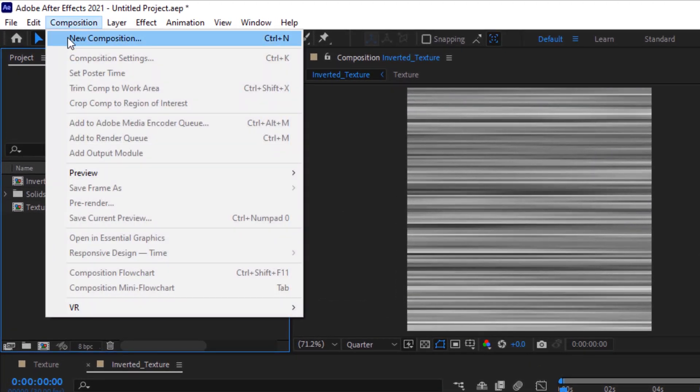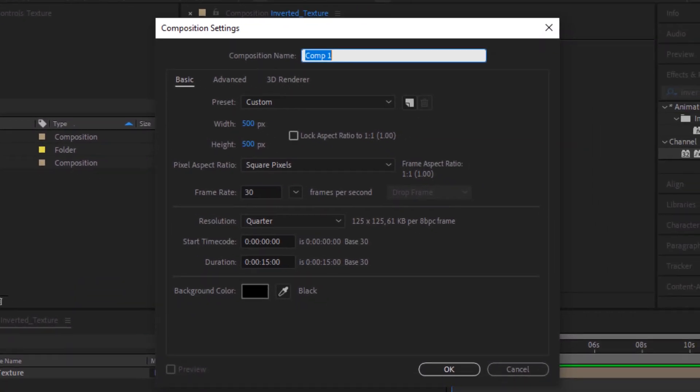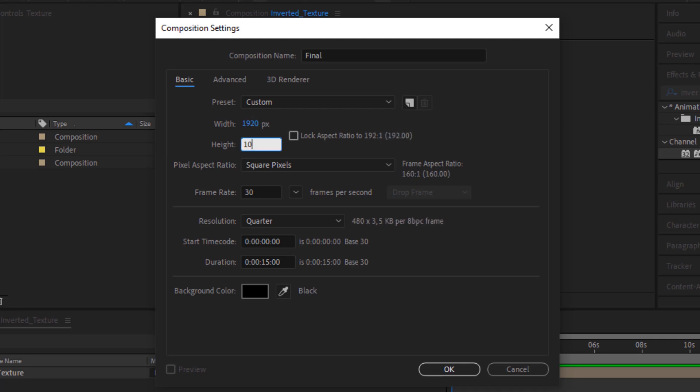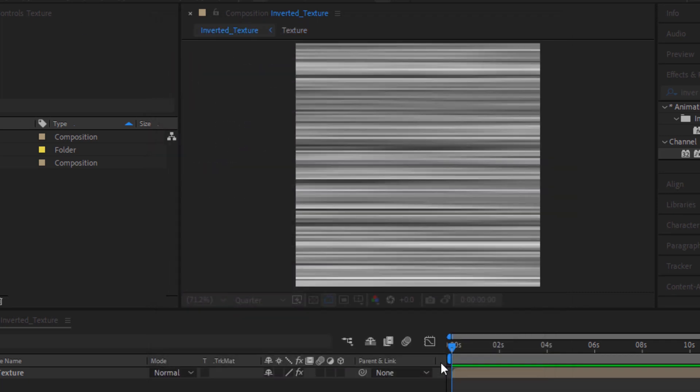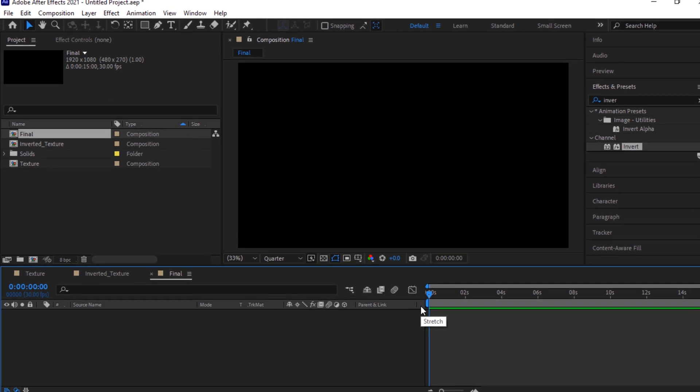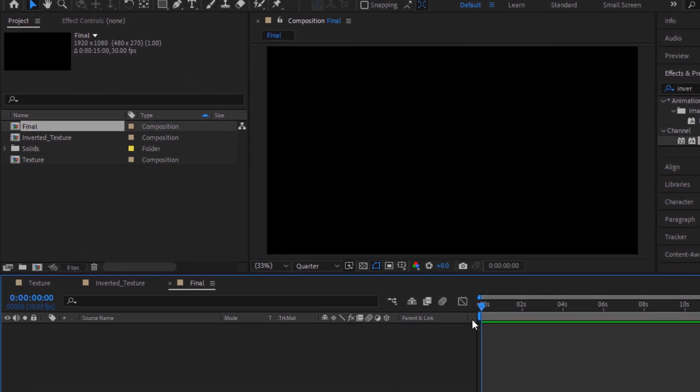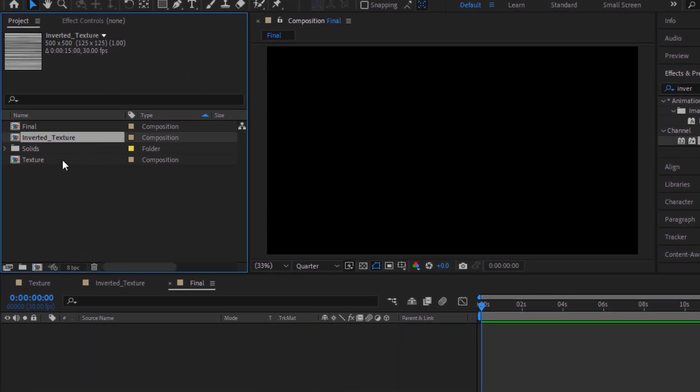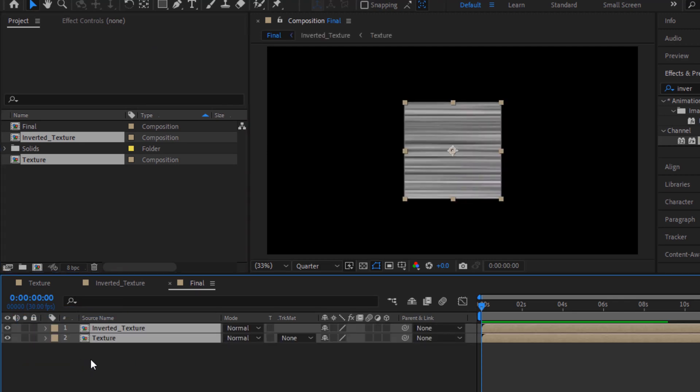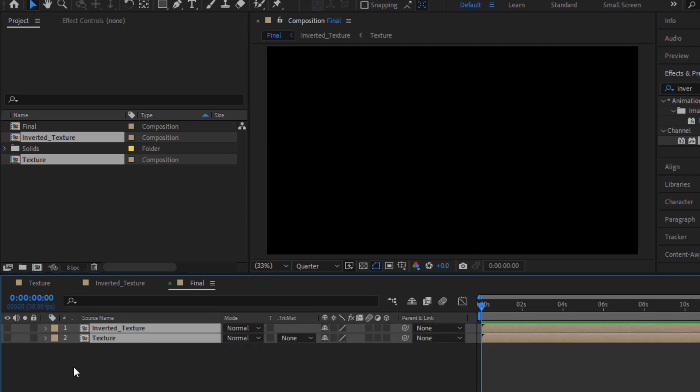Now create a new composition, rename it to final. Change its size to 1920 by 1080 pixels. Click OK. Add inverted texture and texture comp to the timeline. Hide their visibilities.